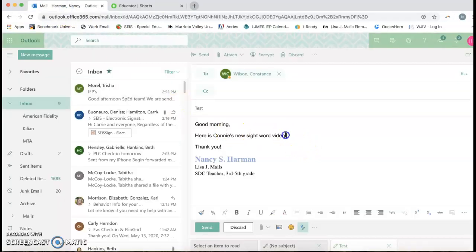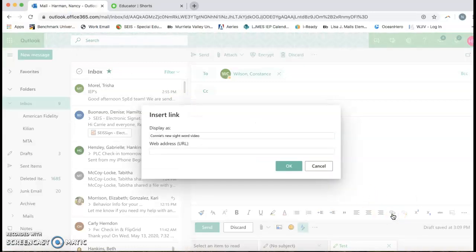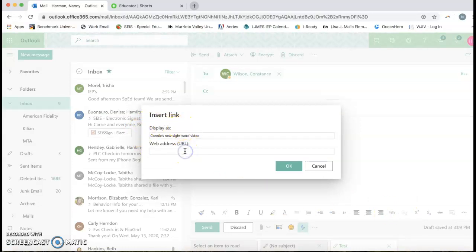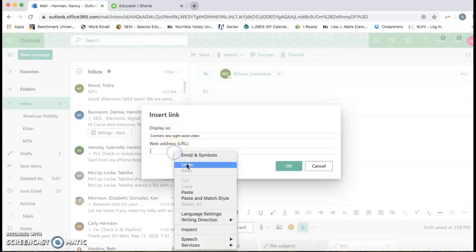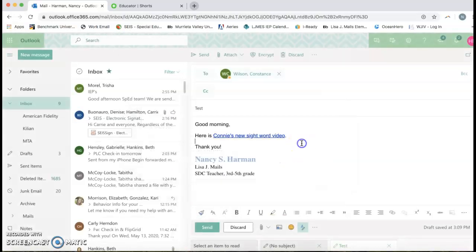And then you're going to highlight whatever text you want to turn into the hyperlink. I'm going to go right down here to insert hyperlink. You see how it says display Connie's new site word video on the web, the web address is the URL you just paste in. Paste in the link and then it should look like this.